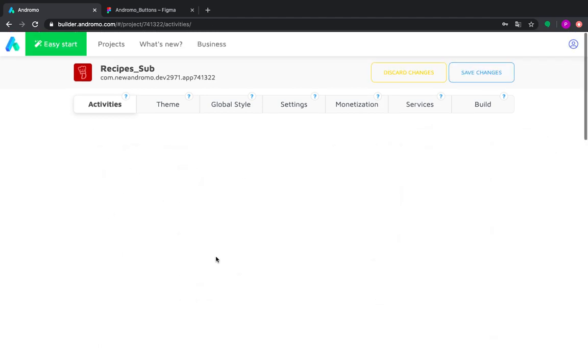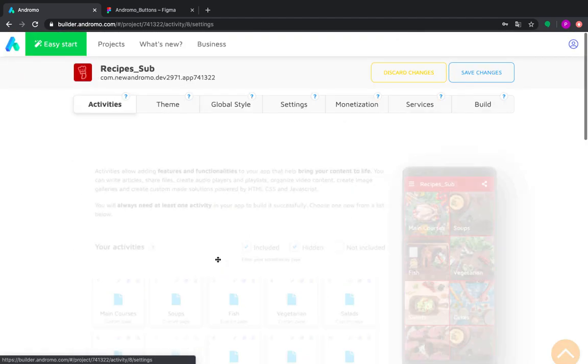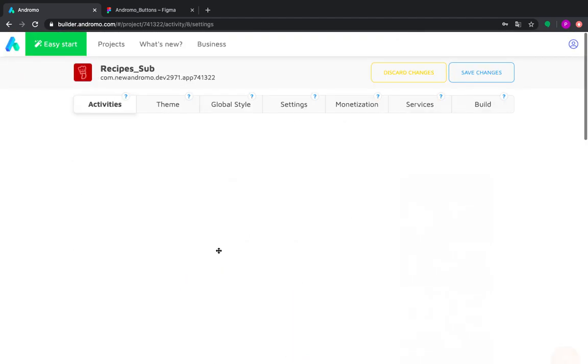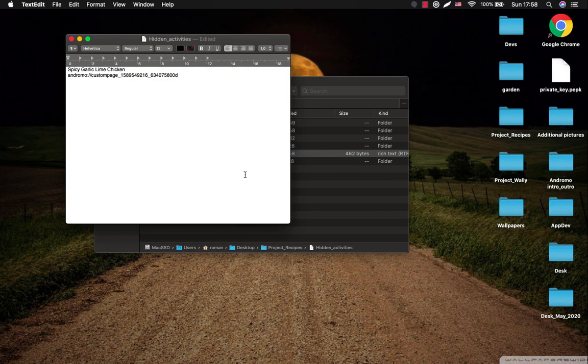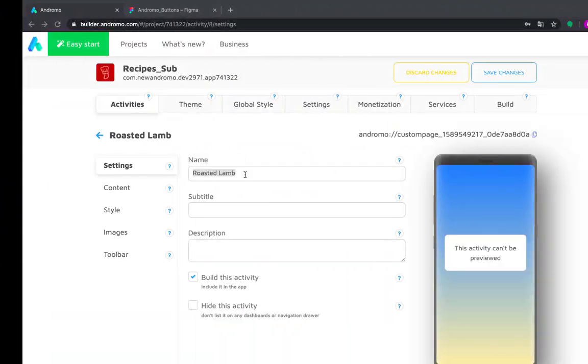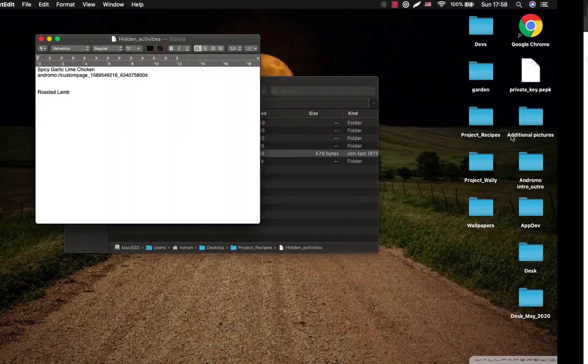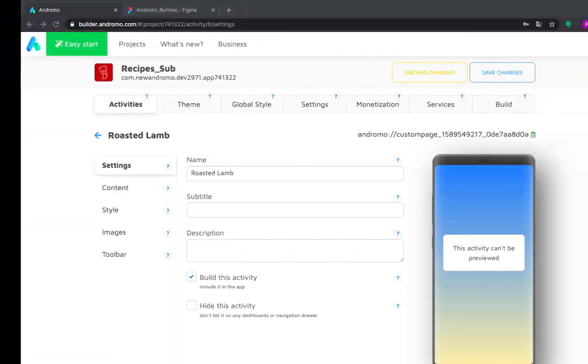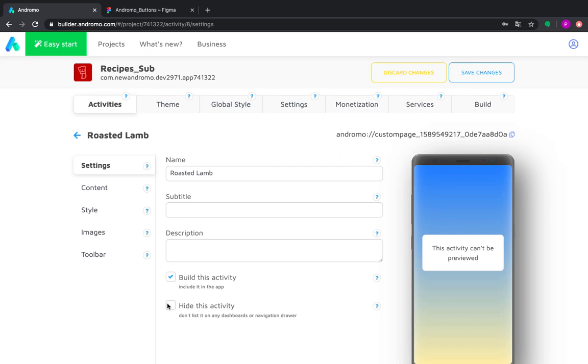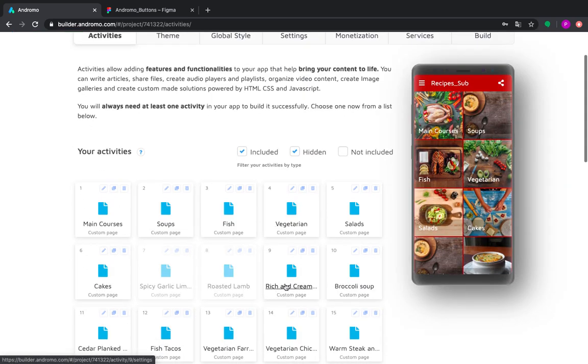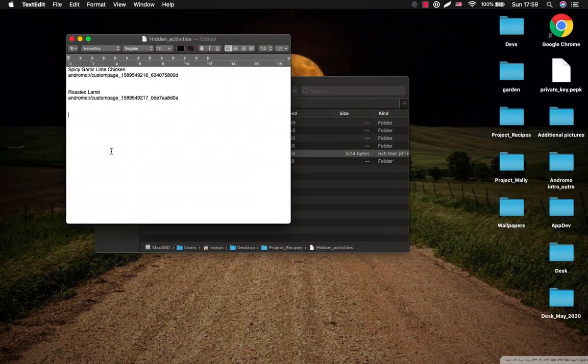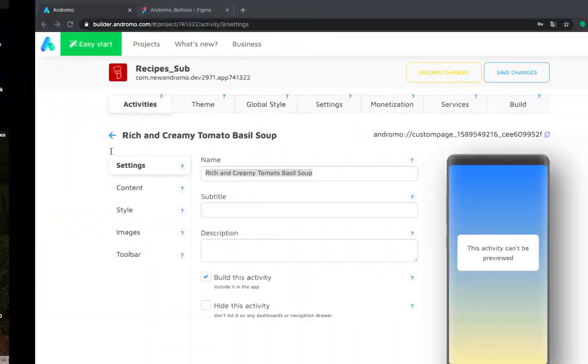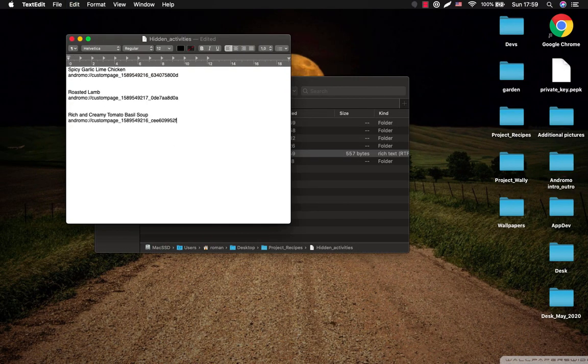Then we go to our next activity. Copy the name. Copy its link. And make it hidden. And then we go here and do the same procedure for all our activities which will be submenus.